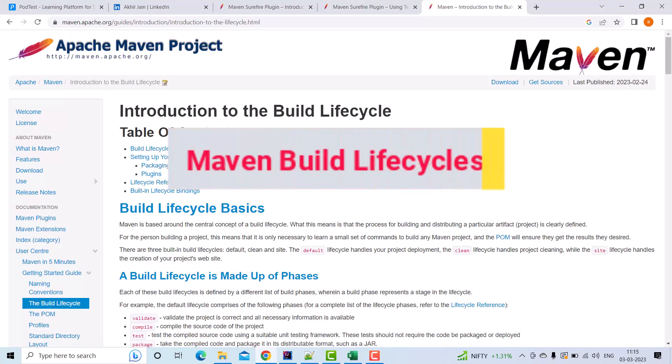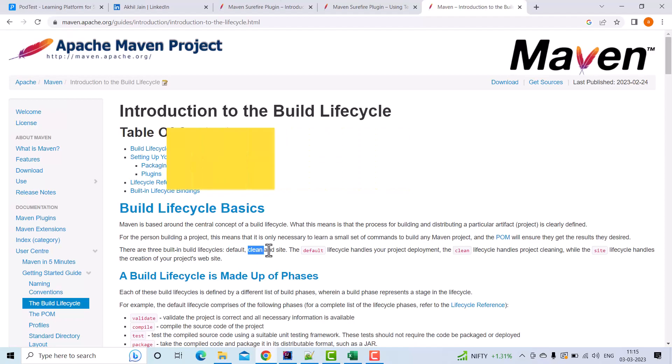Maven has basically three build lifecycles: default, clean, and site. Most QA assets would have been using clean and default.